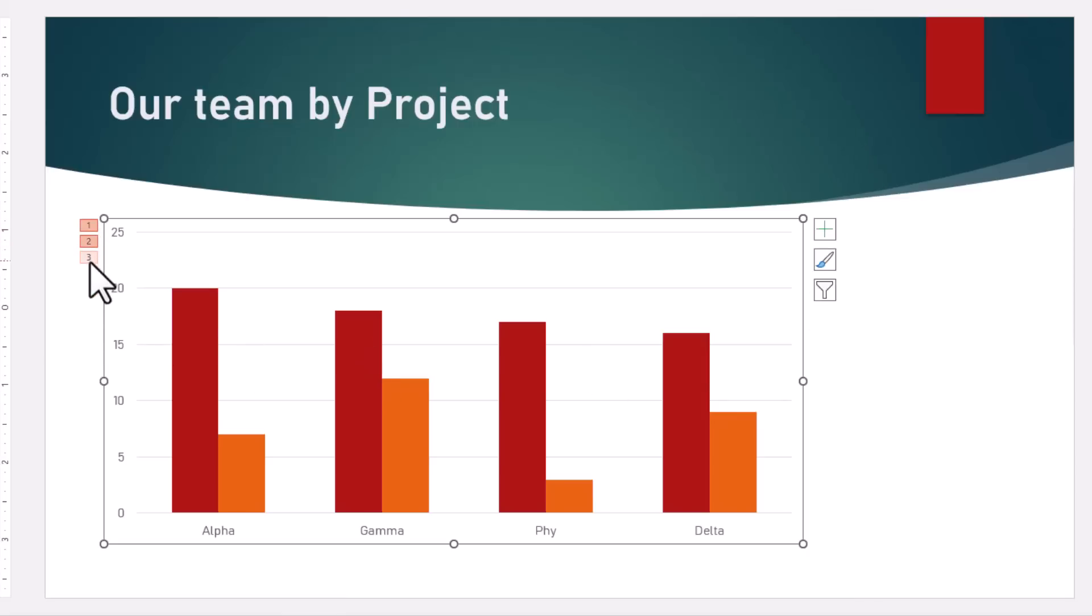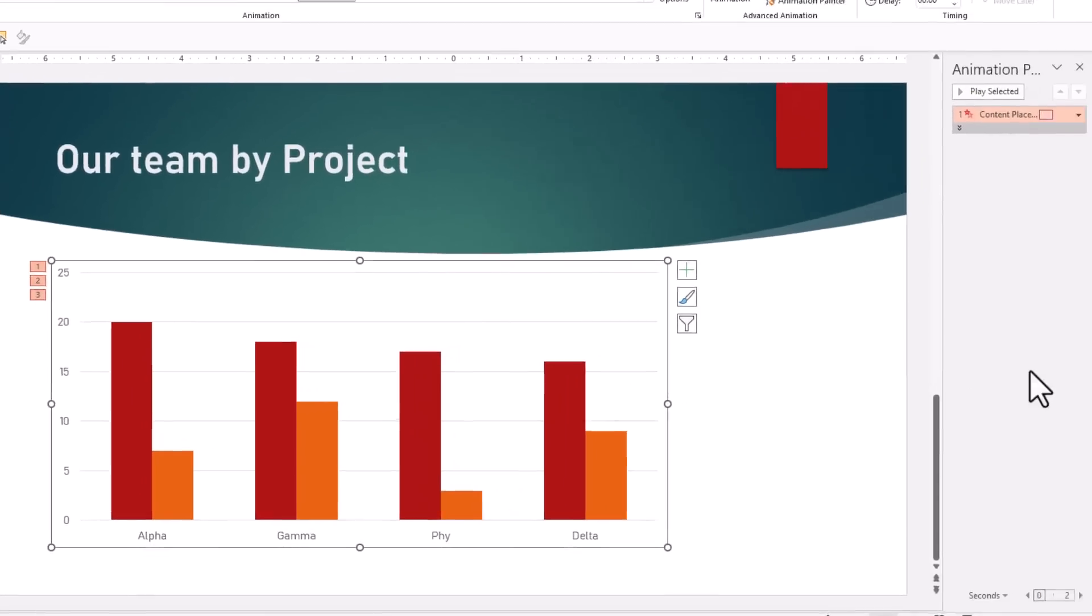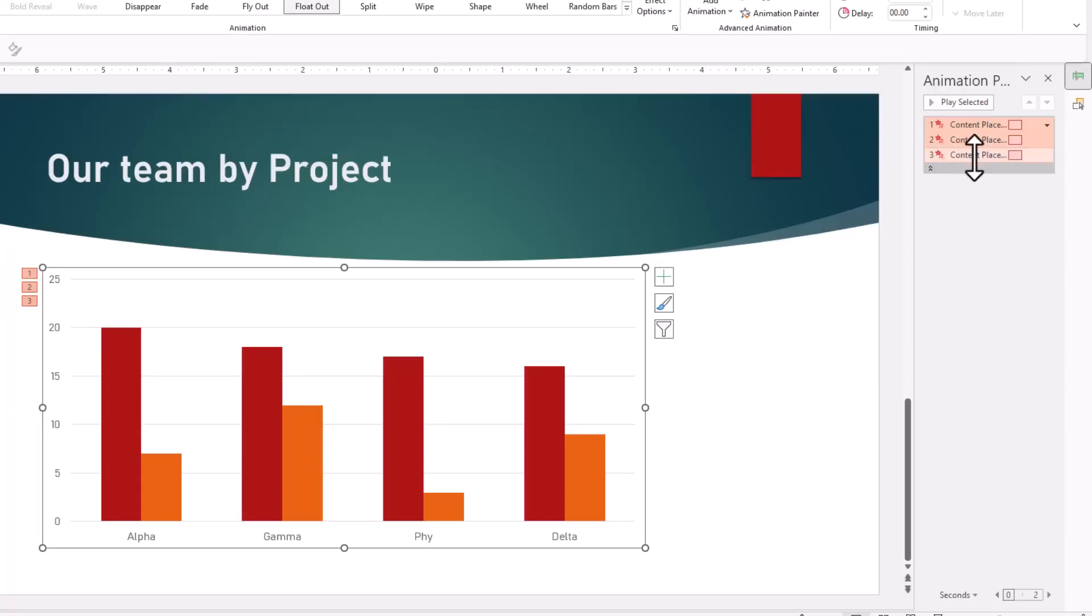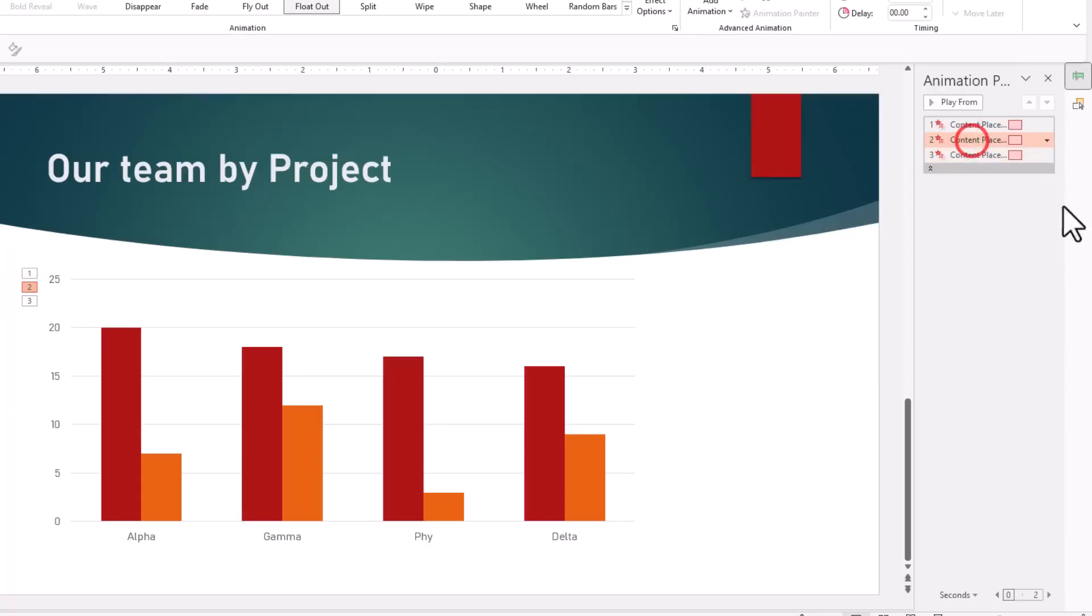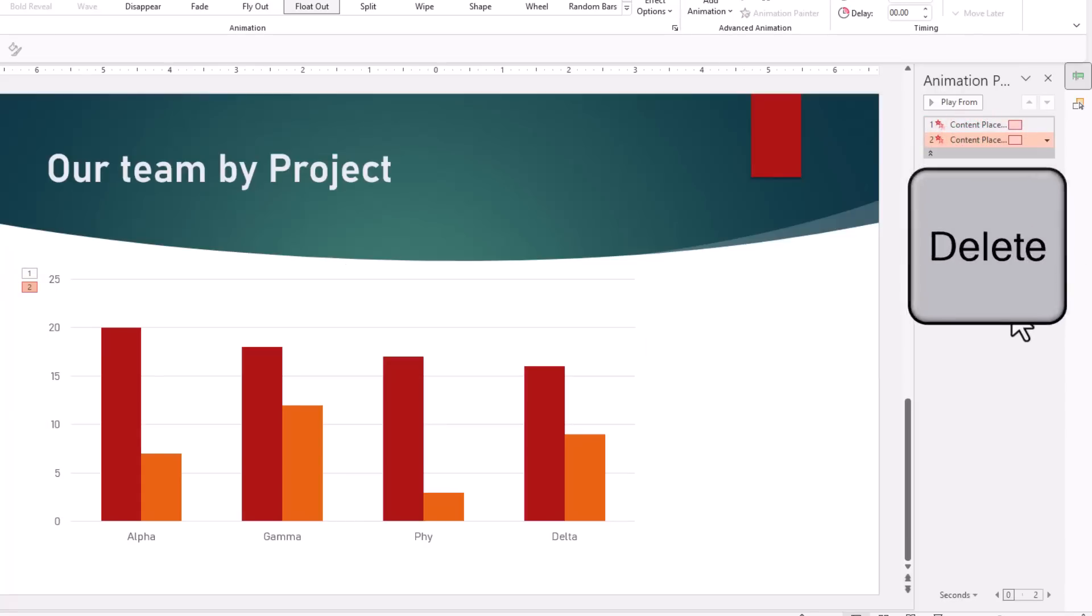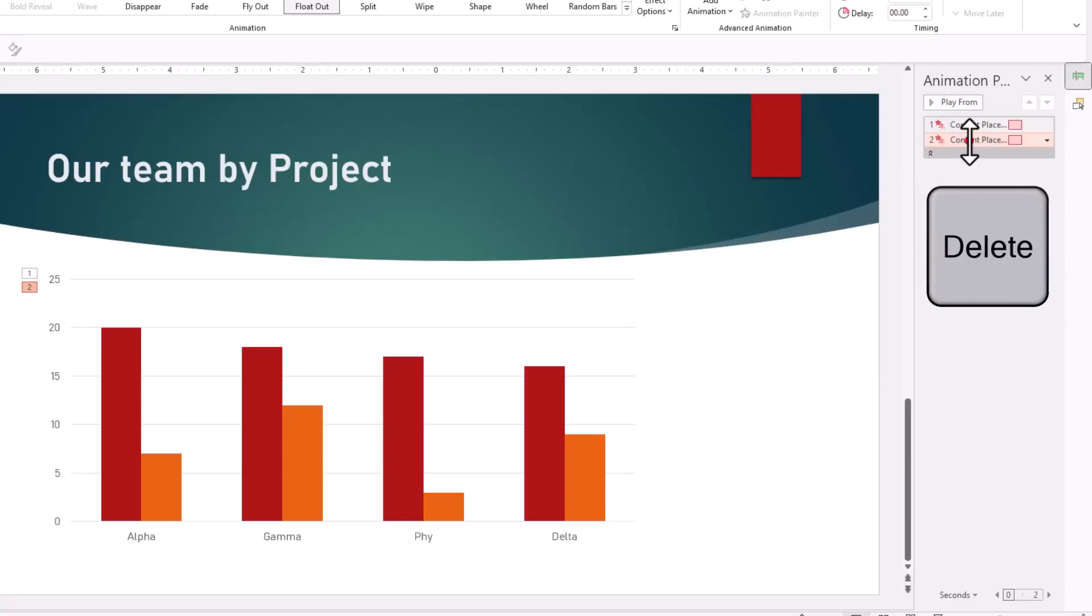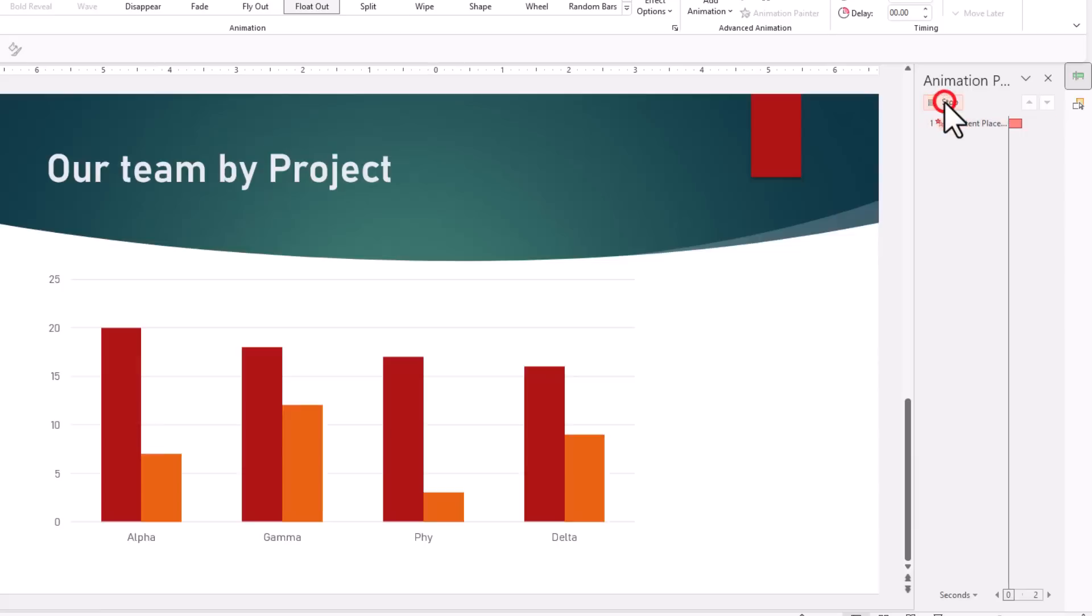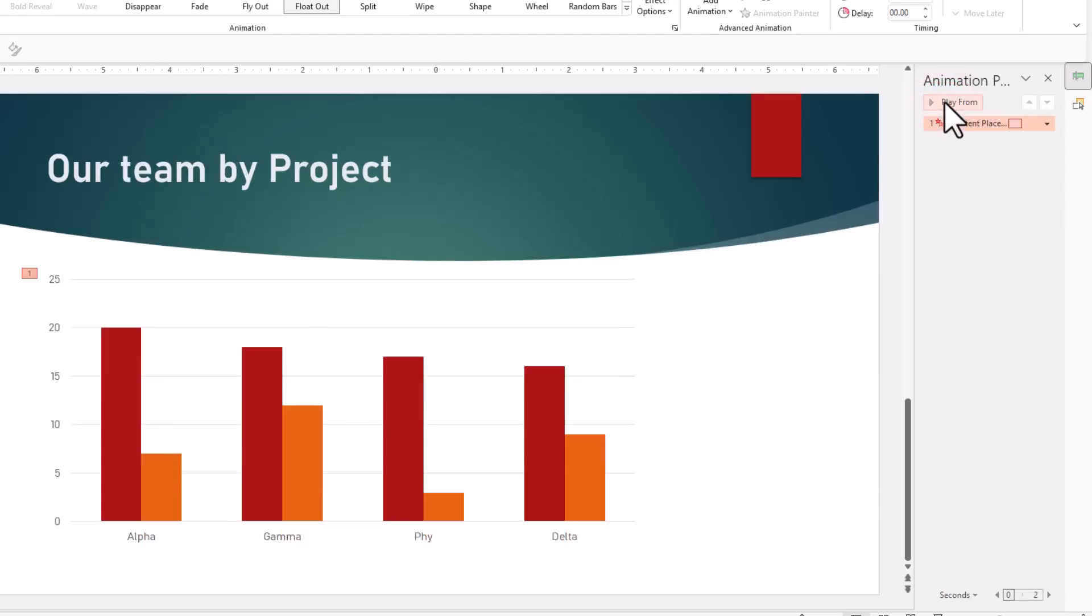So it now breaks the animation into three different animations. Expand the animation from here and you will see all the three. From these three, we want to keep the first one and then delete the other two. So select the individual bits and then hit the delete key to delete those animations. So now there is only one animation on this chart, and when you use this play from button you'll see that only that series disappears.